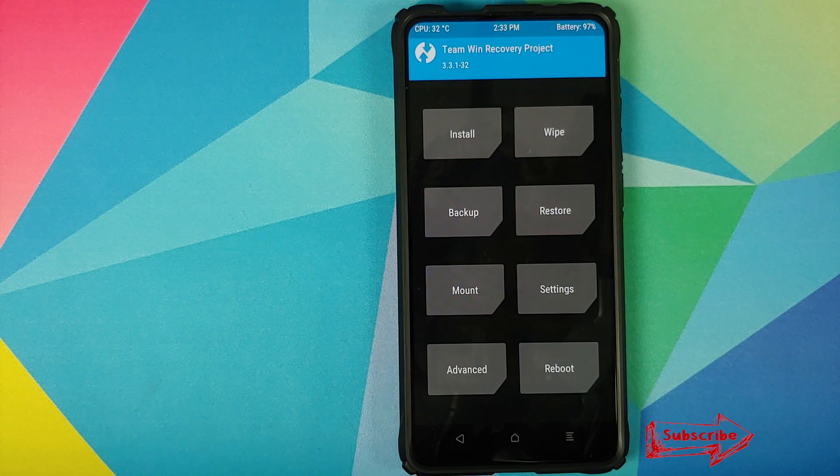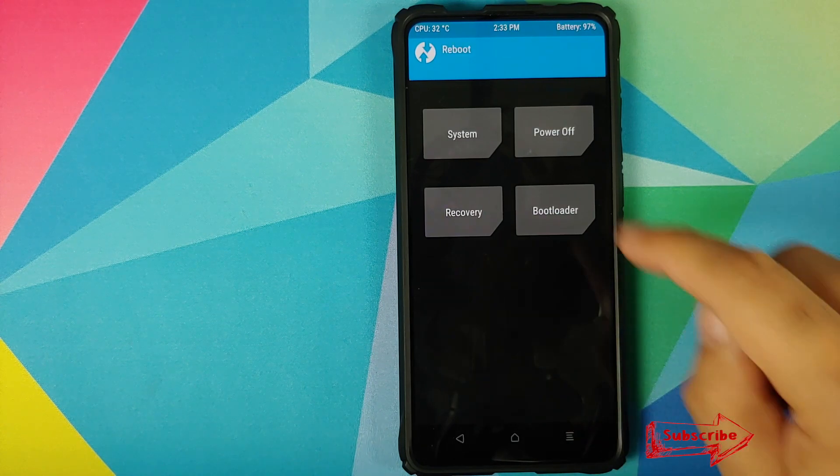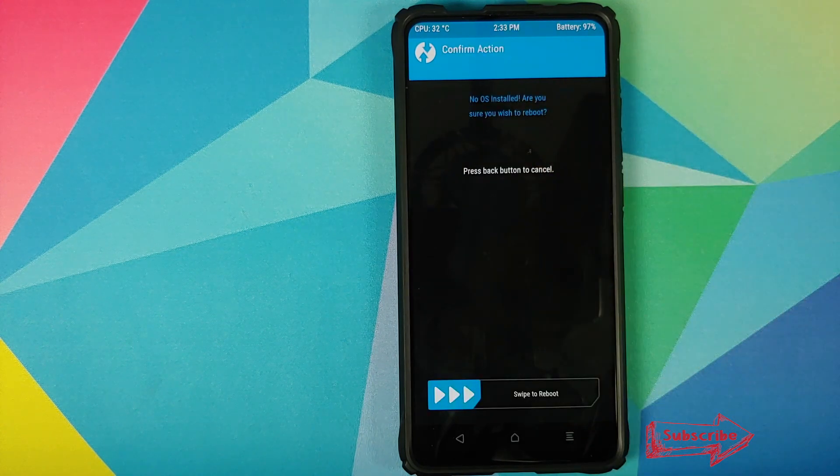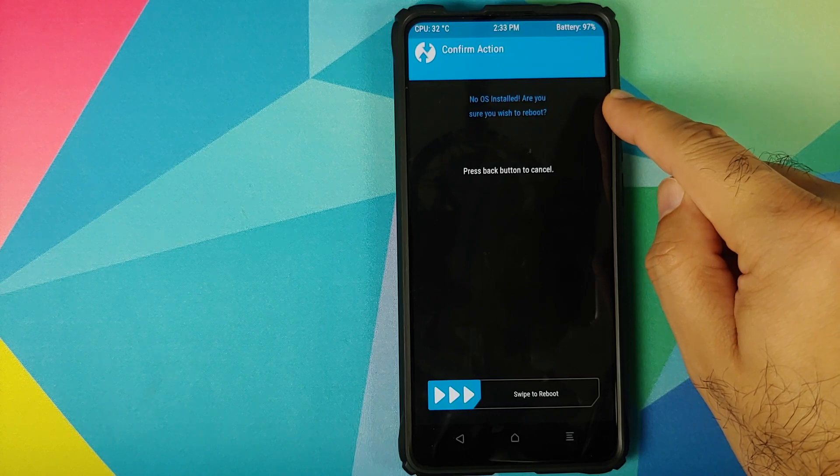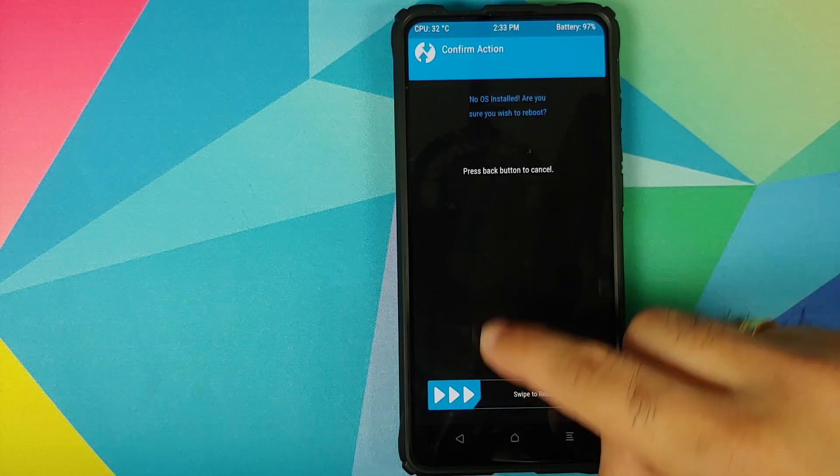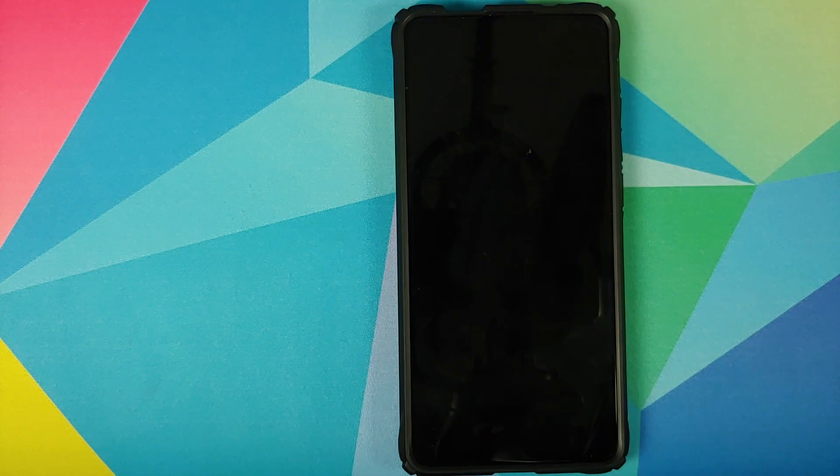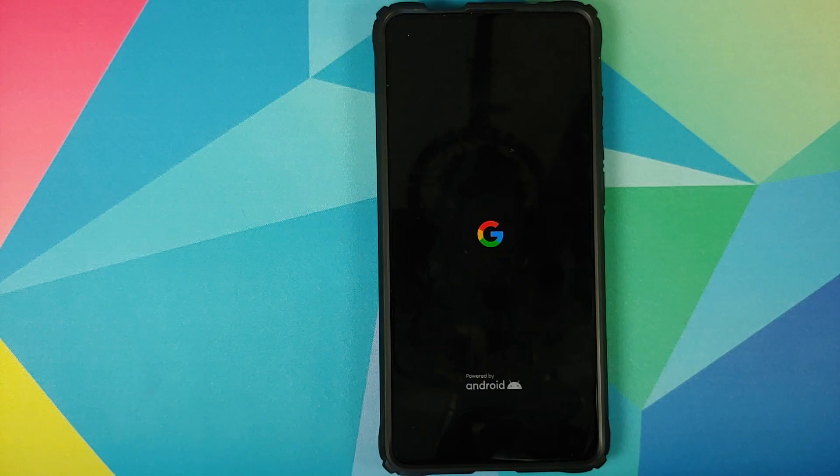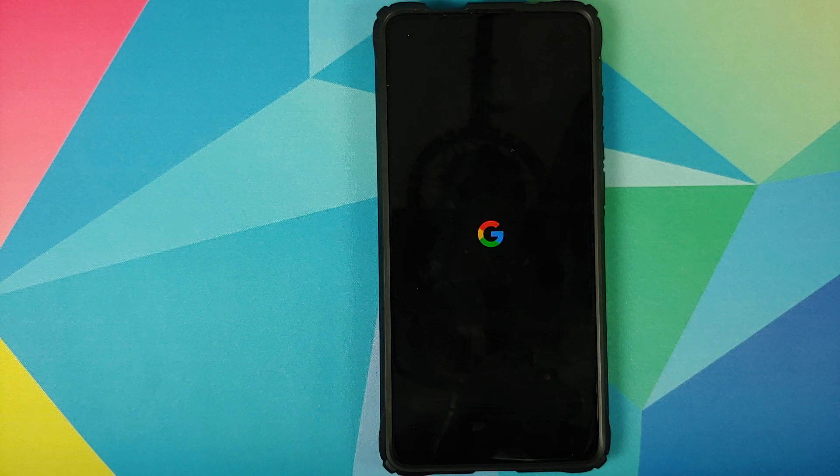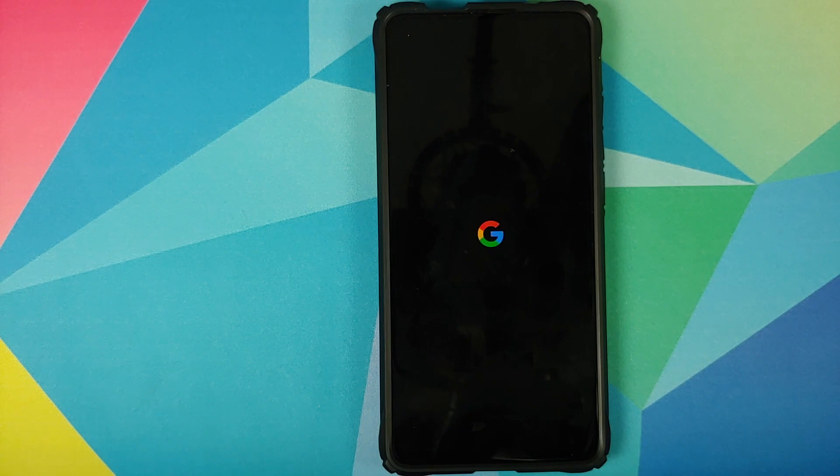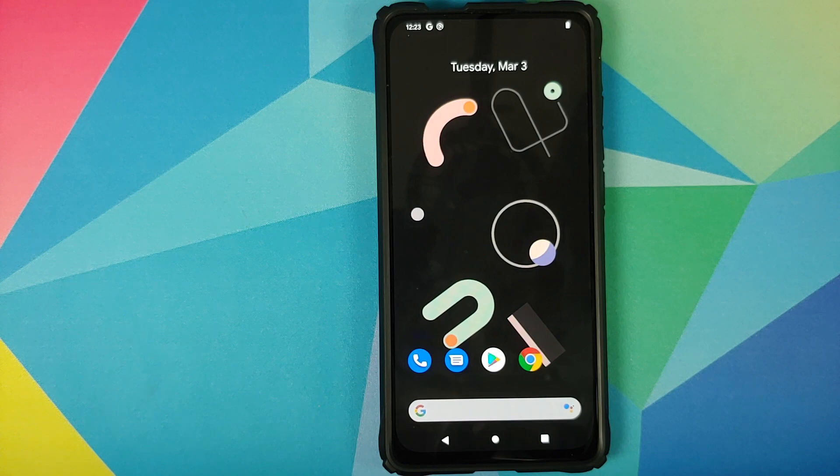For now, we are going to skip the step of format data. Going to reboot and select system. If you get a message that no OS is installed, just ignore it and swipe to reboot. And bam, there it is. We are on the Google boot animation, which means our device is booting into the Pixel 4 XL ROM.